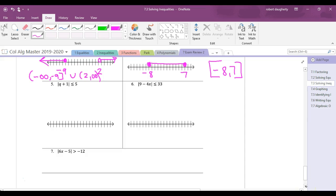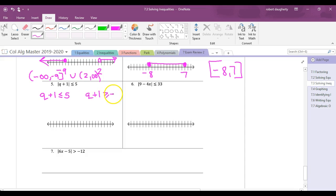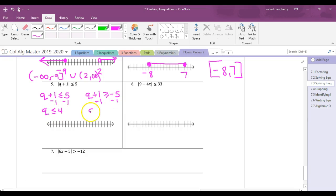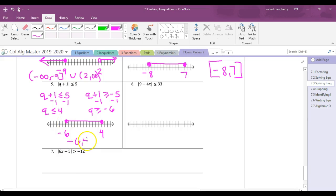Absolute value inequality: |q + 1| ≤ 5. Break into two problems: q + 1 ≤ 5 and q + 1 ≥ -5. Subtract 1 from both sides of each: q ≤ 4 and q ≥ -6. Numbers between -6 and 4. The interval is [-6, 4].